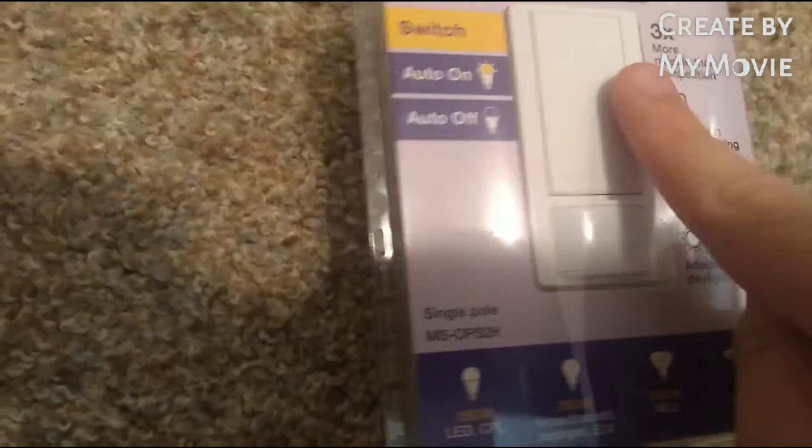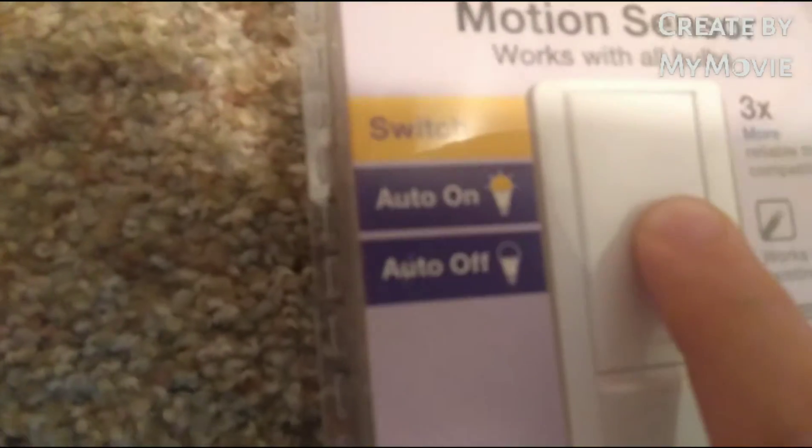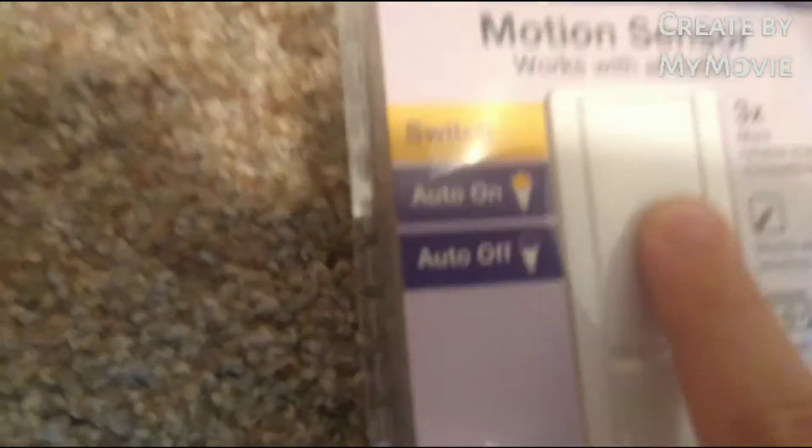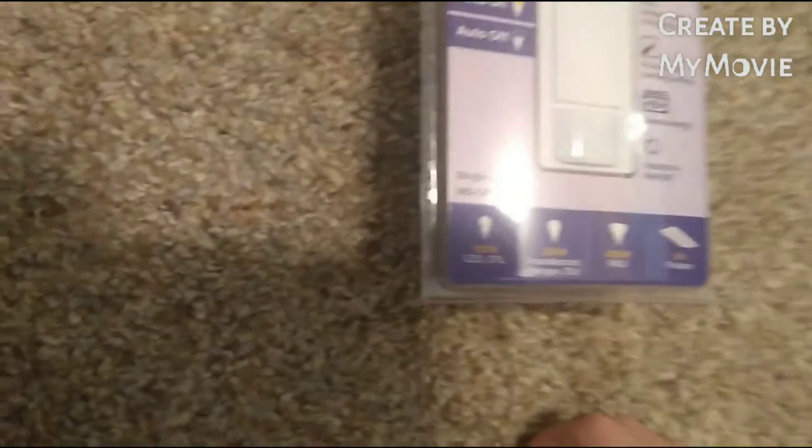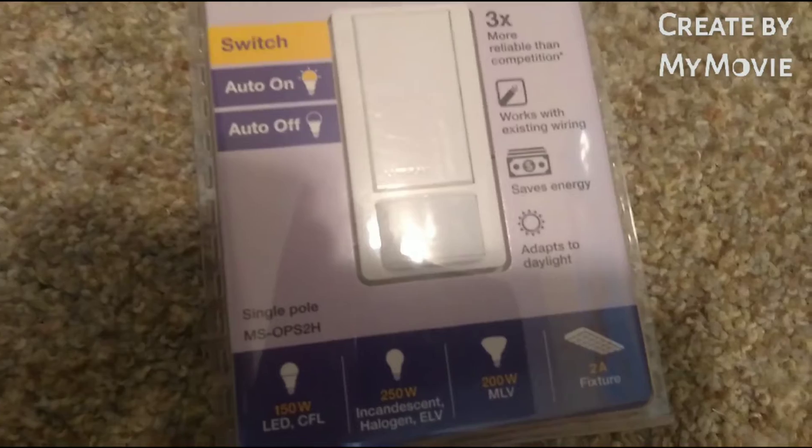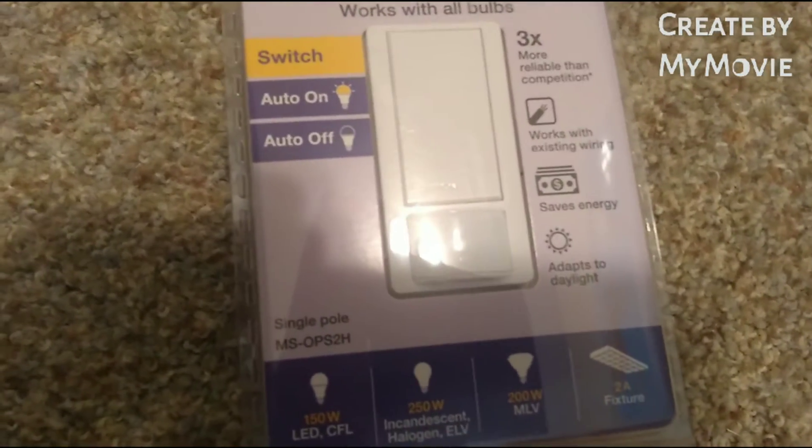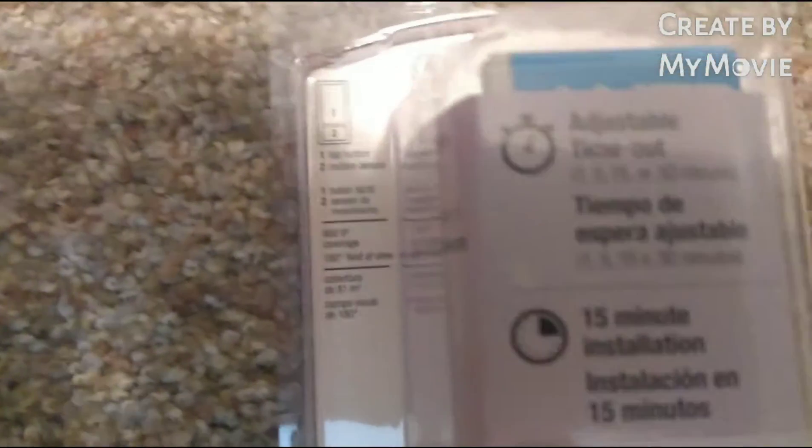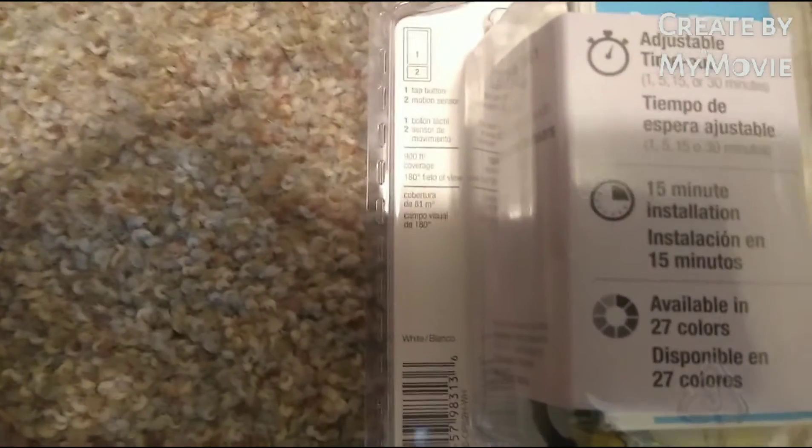Where does it say, that works with existing wiring. I don't know where it says it, but anyway, you can see it'll work with LED, and you can have adjustable timeout. Yeah, 1 minute, 15, 5 minutes, 50 minutes, or 30 minutes.